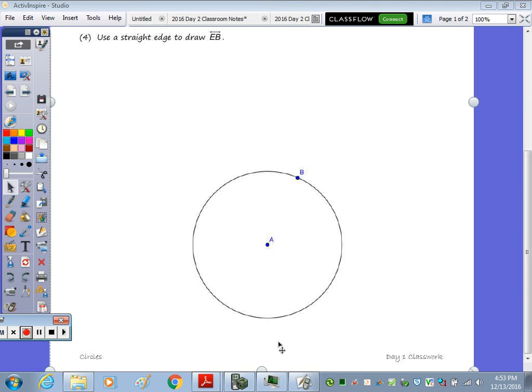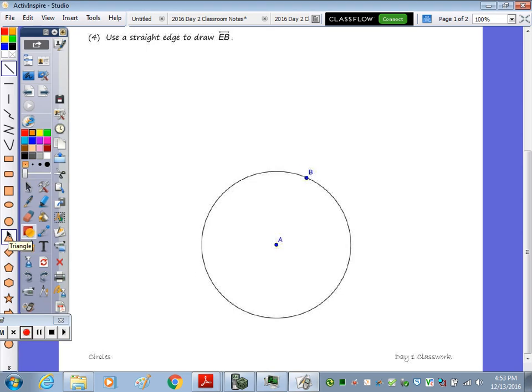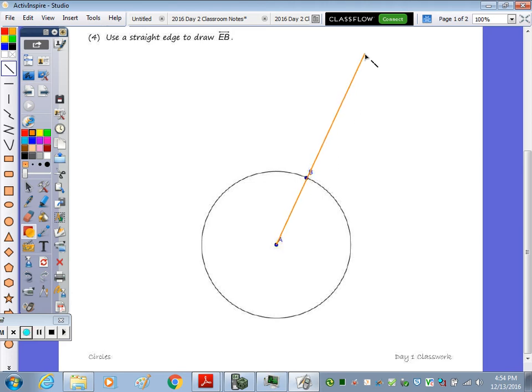We're going to use one of the relationships that a tangent is perpendicular to a radius, so I'm going to start by drawing a straight line through B, which gives me radius AB.